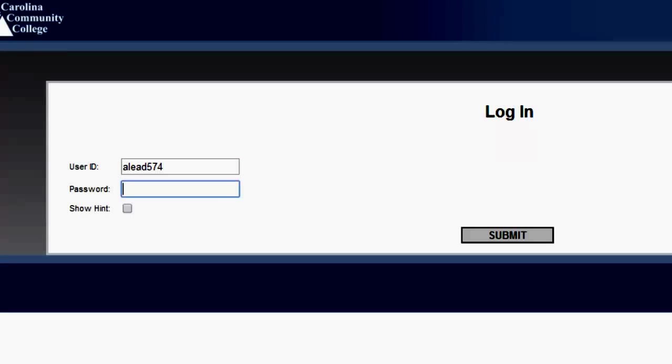If you have never logged into WebAdvisor before, your password will be slightly different than with other CCCC technologies. You will still enter your date of birth in two-digit month, two-digit day format, but this time you will use a two-digit year format as well. Once you have entered your credentials, continue by clicking Submit.